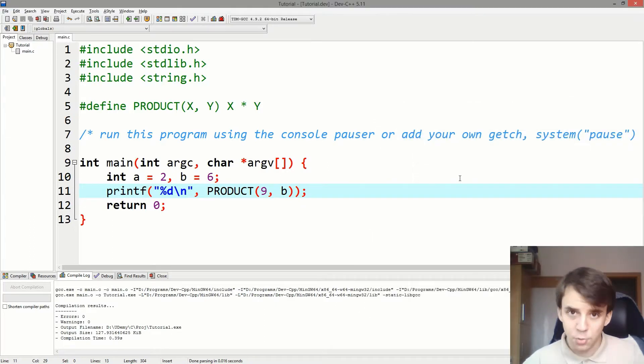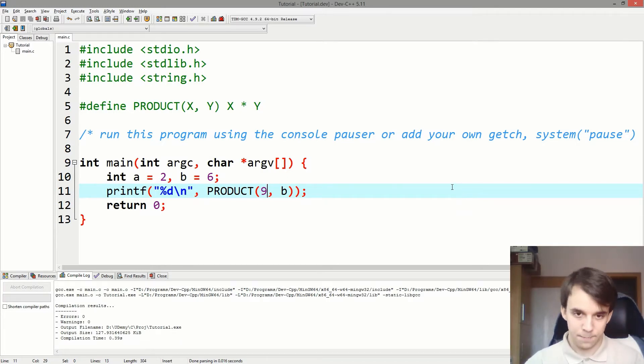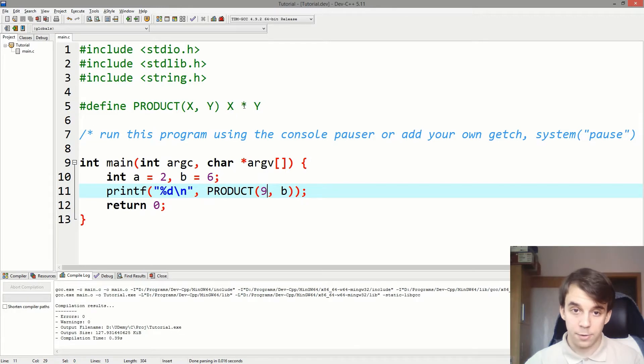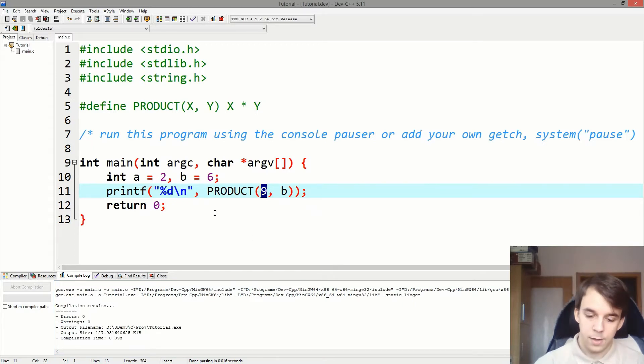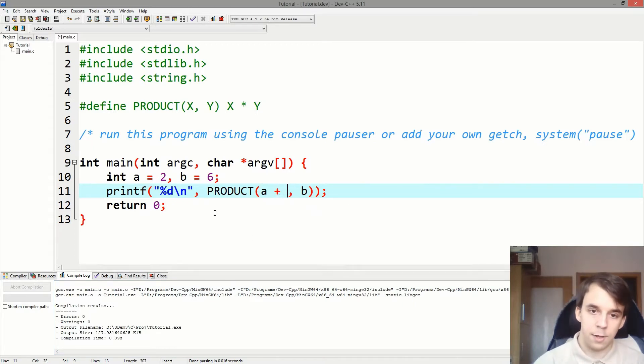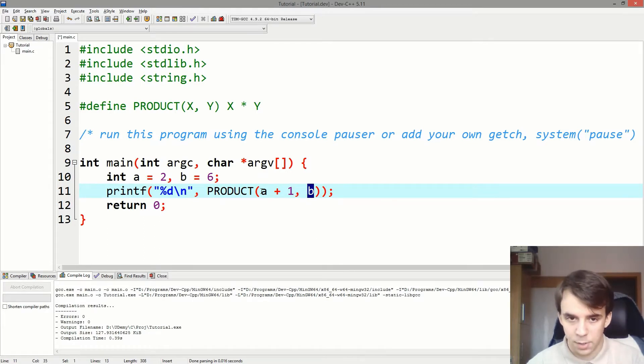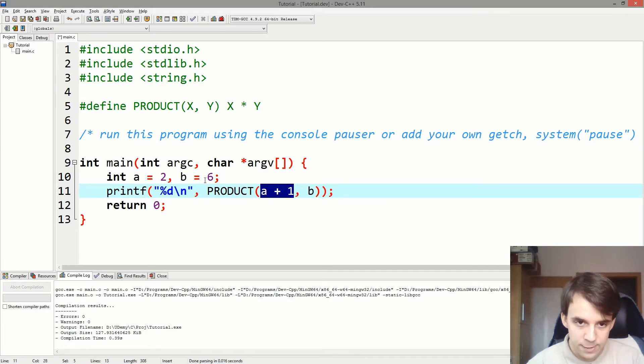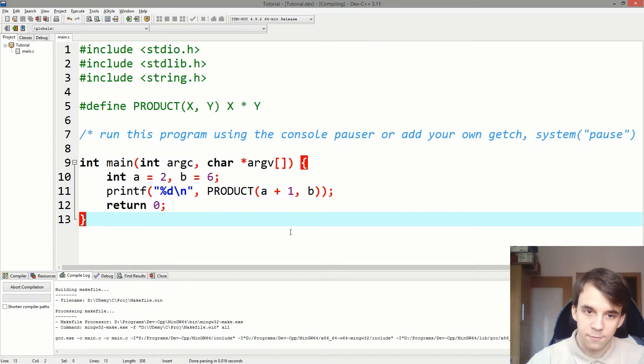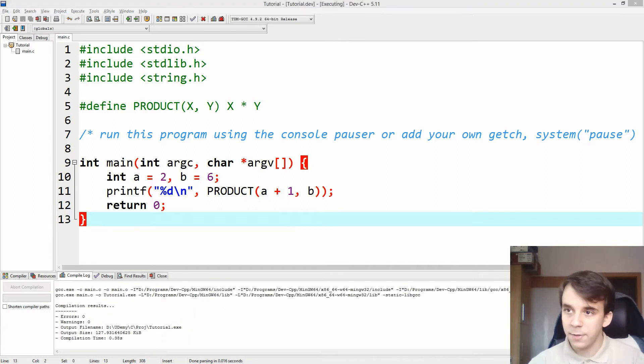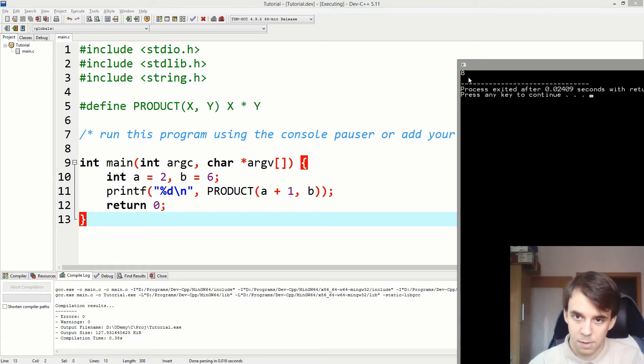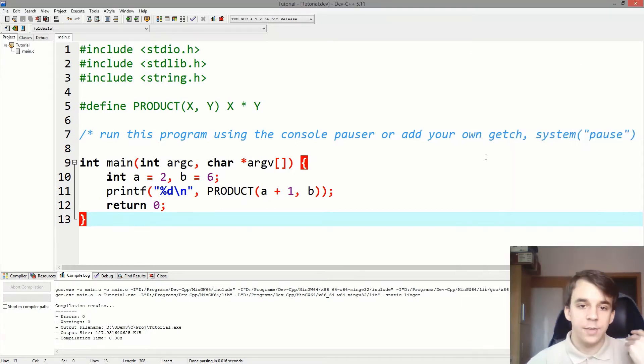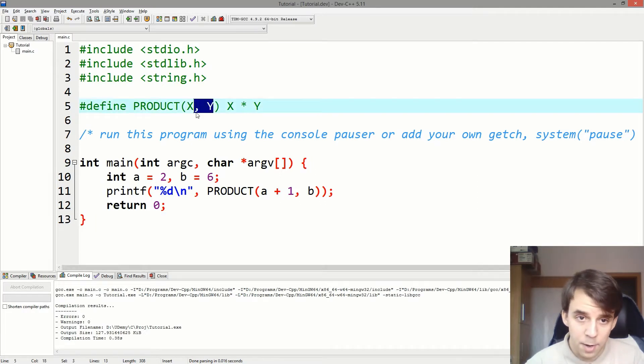Due to this, you have to take into consideration one really important thing. And that is, enclosement of parameters. What happens if I do PRODUCT of A plus 1 and B? What's the result? Well, the result should be what? A plus 1 is 3 and then 3 times 6 is 18. Amazing. Okay, so let's see. If I run this, I get 8. That's a bummer. Why is that? Well, let's take a look at how this thing gets replaced.